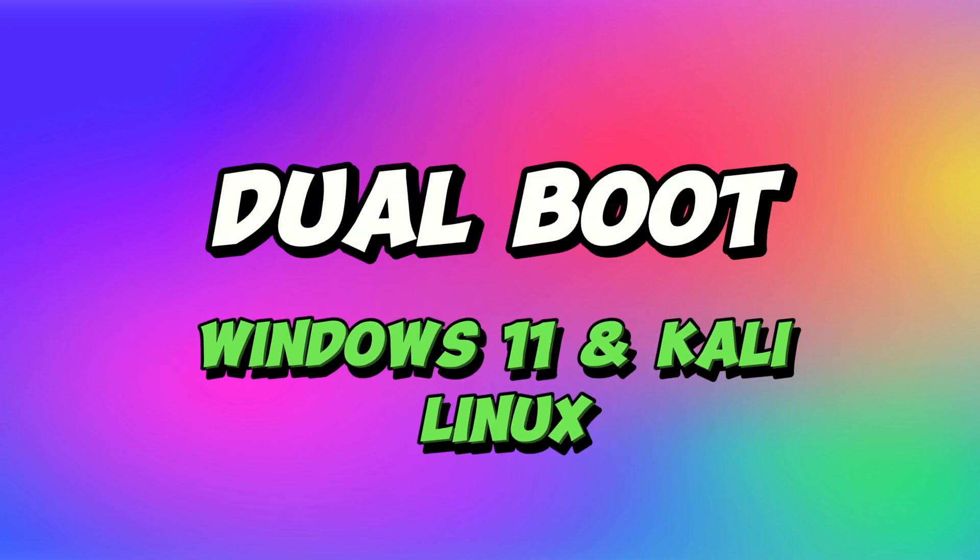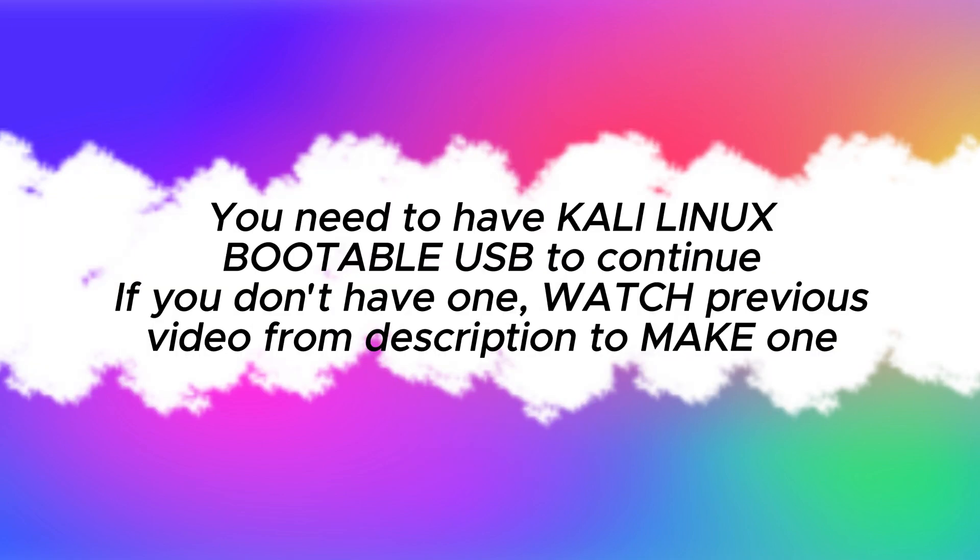Dual boot Windows 11 and Kali Linux. You need to have Kali Linux bootable USB to continue. If you don't have one, watch previous video from description to make one.